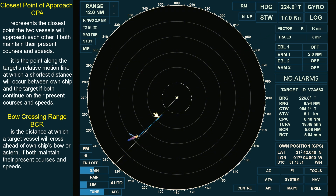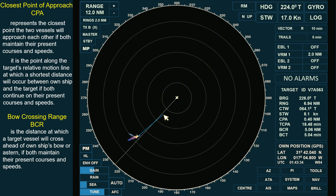We have an acquired target bearing 226 degrees true, with a range of 6.94 nautical miles. The target is displaying a relative vector, which represents her motion in relation to own ship. The vector is set to relative, with a 10-minute time frame, meaning that if no changes occur in the course or speed of either vessel, the target's relative position after 10 minutes will be at the end of her vector.